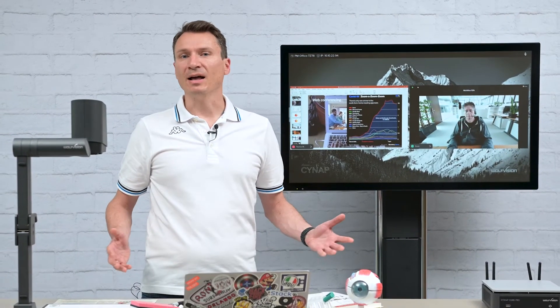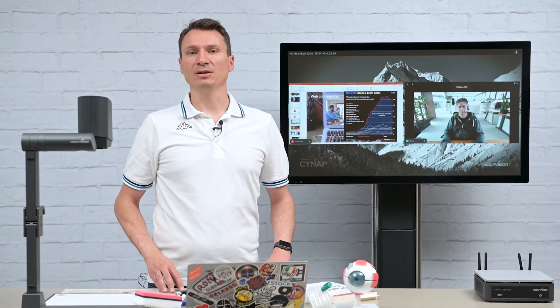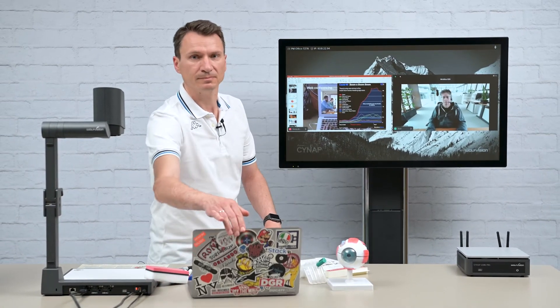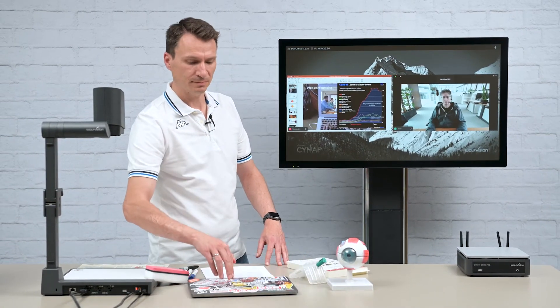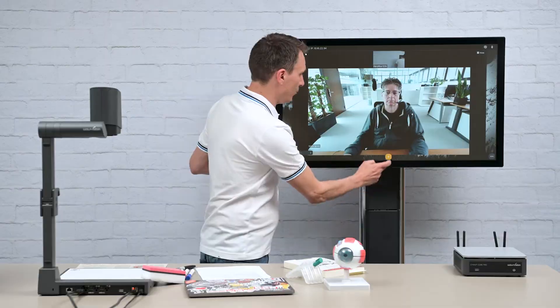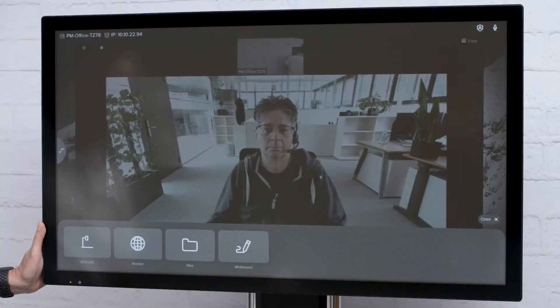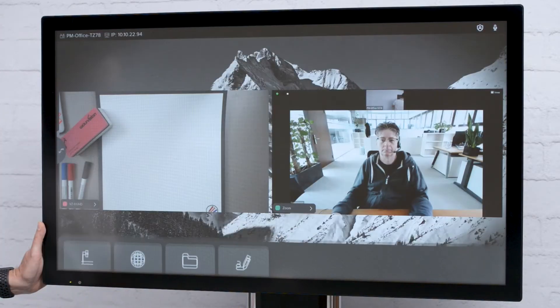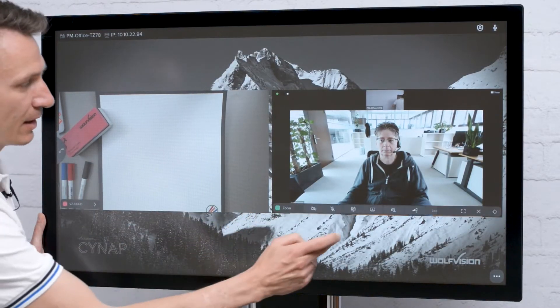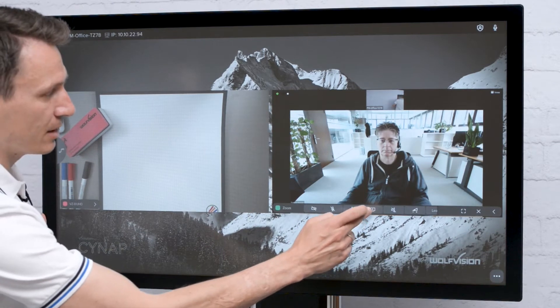You simply can't do this only using pre-prepared slides. Let's take a look at how a Visualizer helps you to do this. Let's open a Visualizer screen — and this is now something that I can share with Simon.